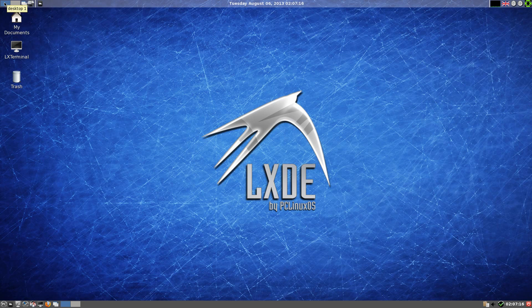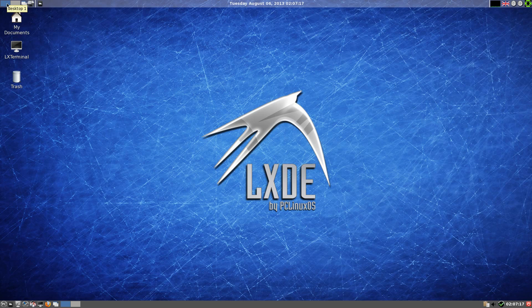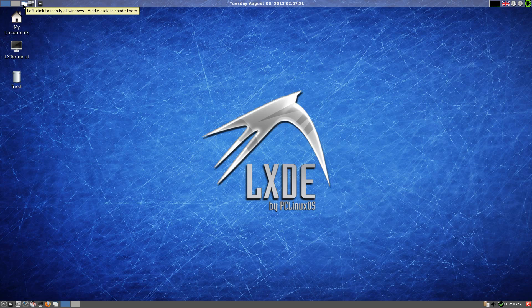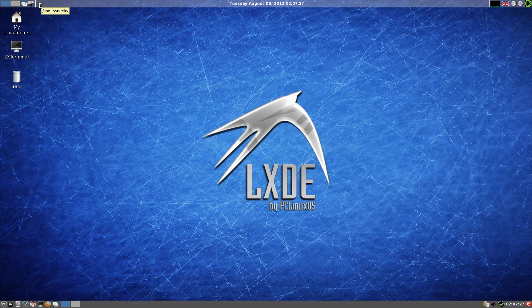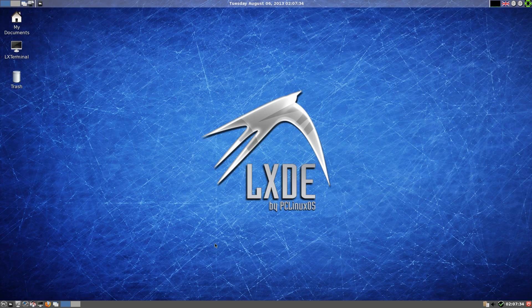I have two workspaces. I have desktop one and desktop two. Also we have left click to iconify windows and middle click to shade them. Show and list open windows. And home sneaky because I've installed it, of course, super duper in 1920 by 1080, nice widescreen.